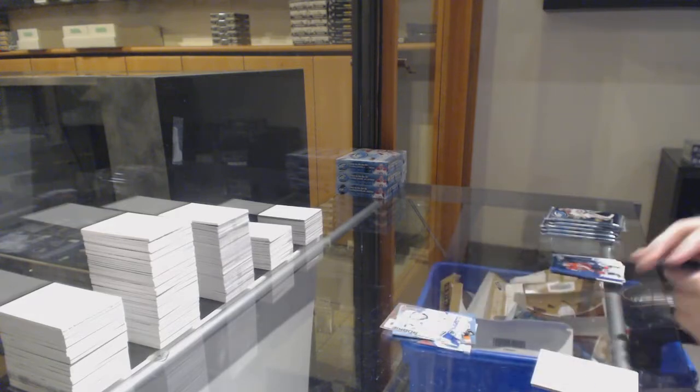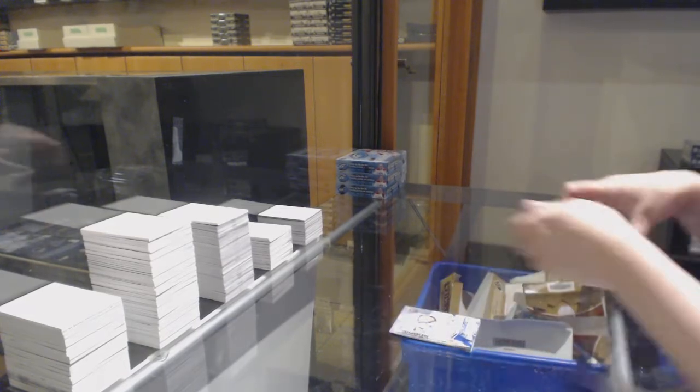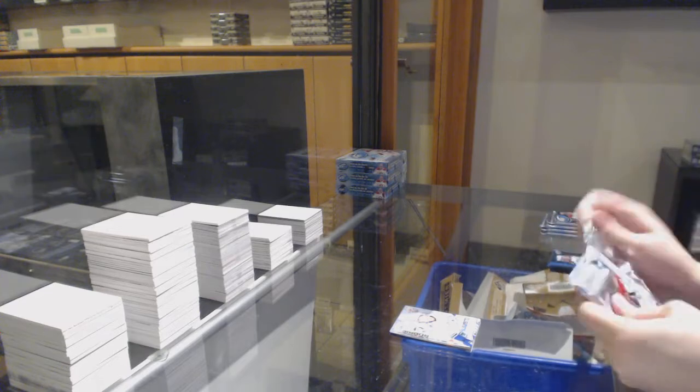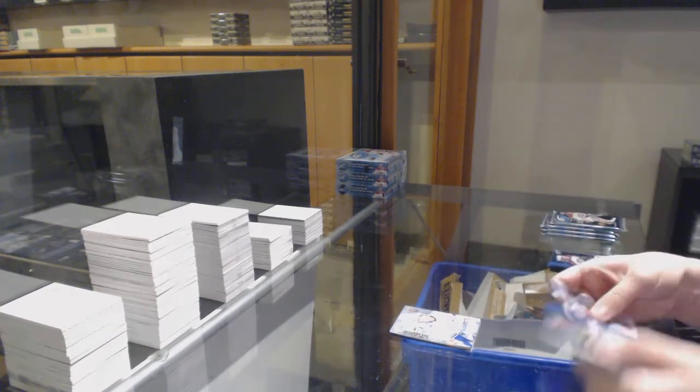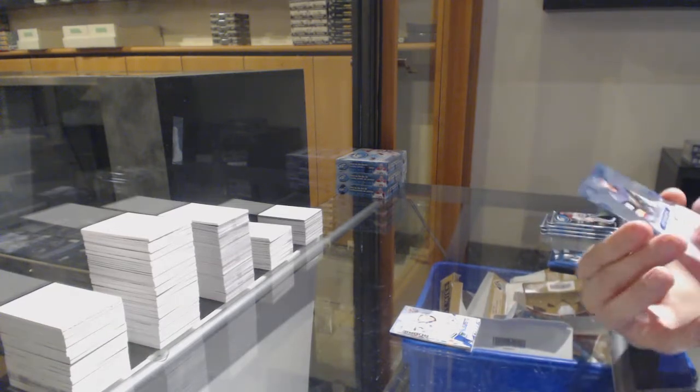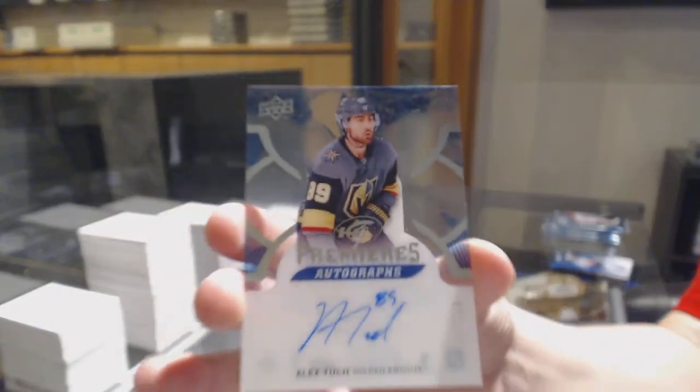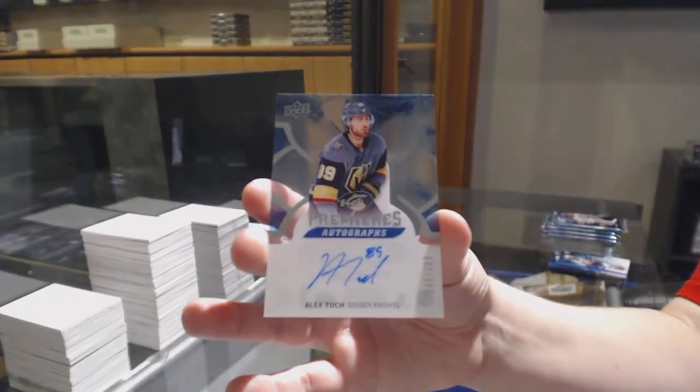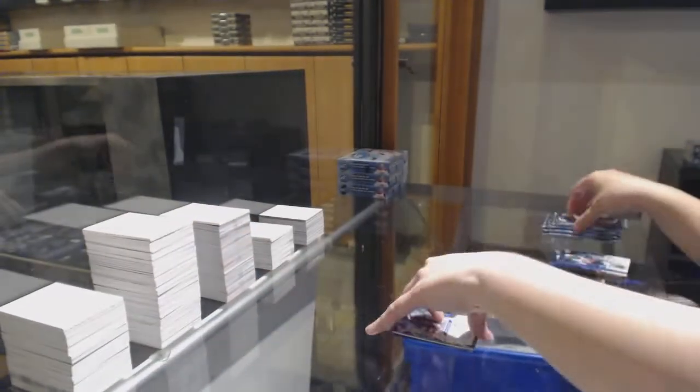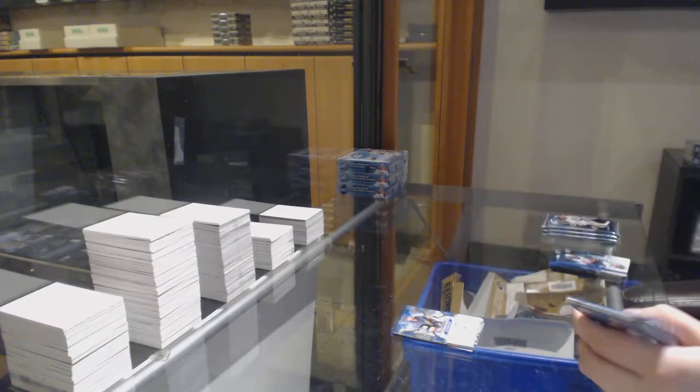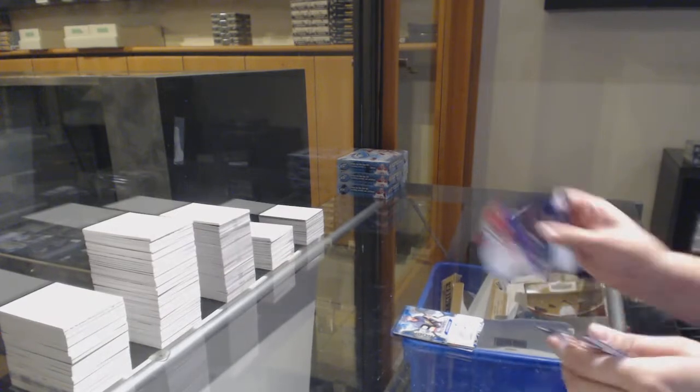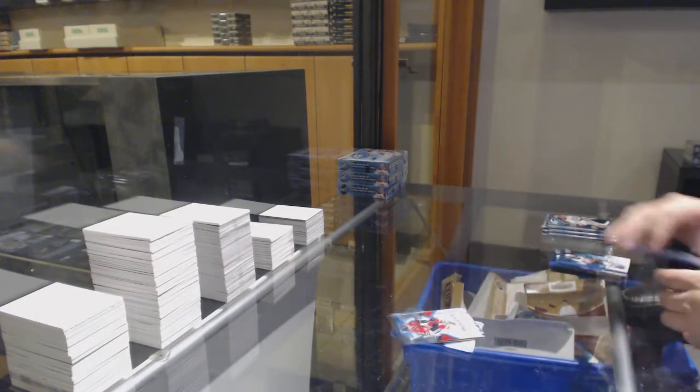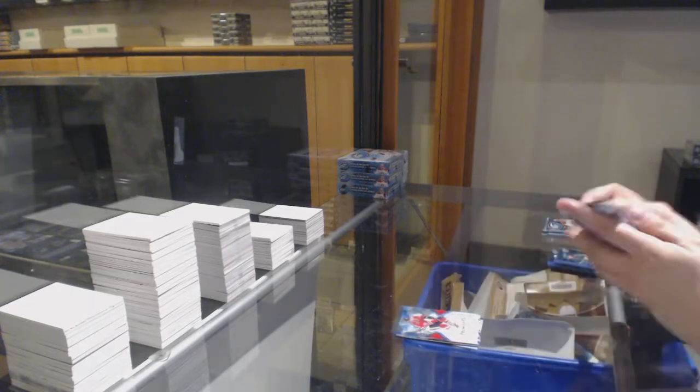Sub-Zero Rookie for Vancouver, Brock Besser. Ice Premieres Auto, number to $2.99 for Vegas, Alex Tuck. Rookie number to $12.99, Yon Ruta for the Chicago Blackhawks.